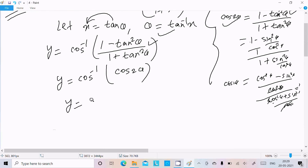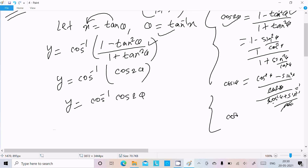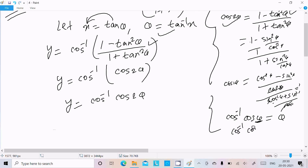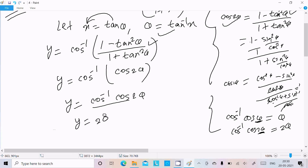So y equals cos inverse (cos 2θ). Using the important identity cos inverse (cos θ) equals θ, we get y equal to 2θ. Since θ equals tan inverse x, we can write y equal to 2 tan inverse x.